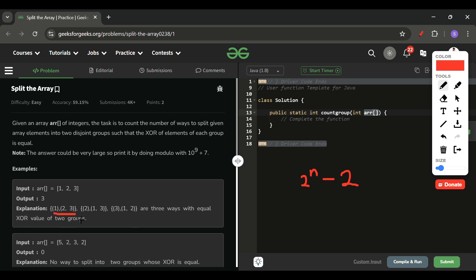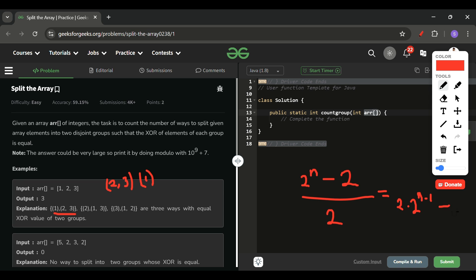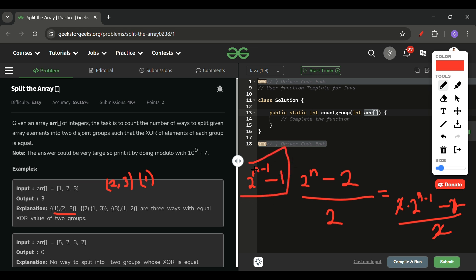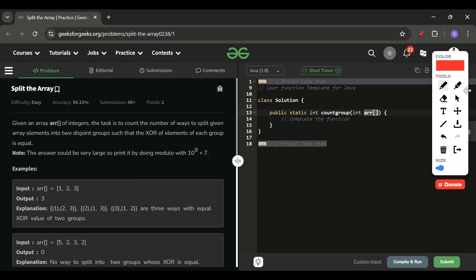We also have to avoid duplicates: for example, {1,2,3} in group one and {2,3,1} in group two is the same split counted twice. So we divide by 2 as well. Simplifying: (2^n - 2) / 2 = 2^(n-1) - 1. That is the total number of ways we have to calculate.